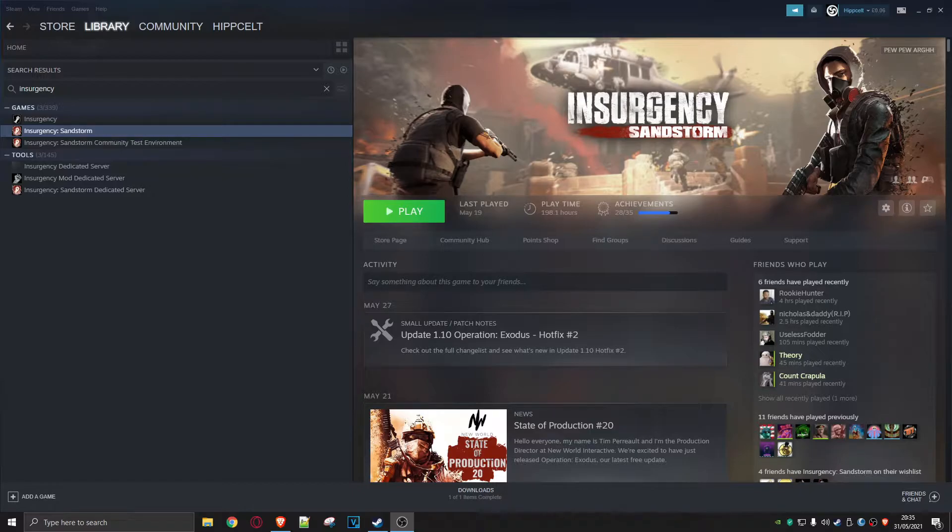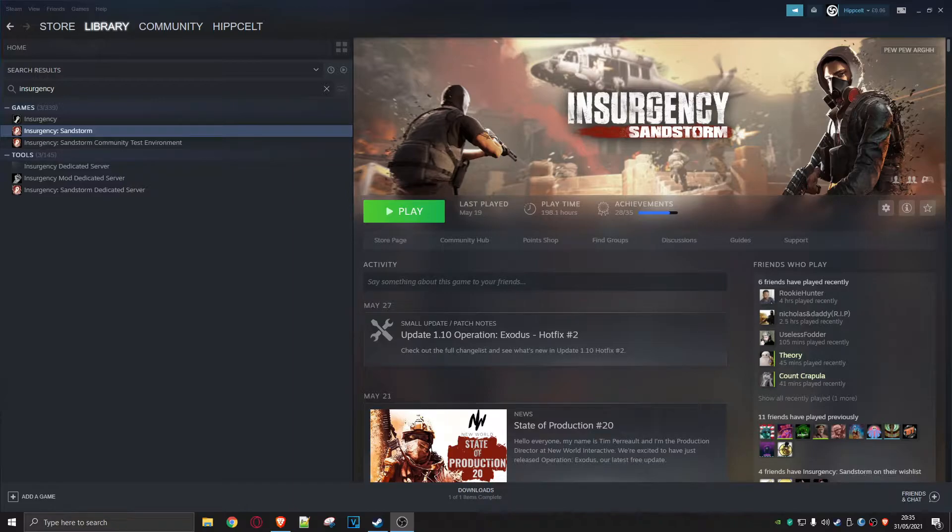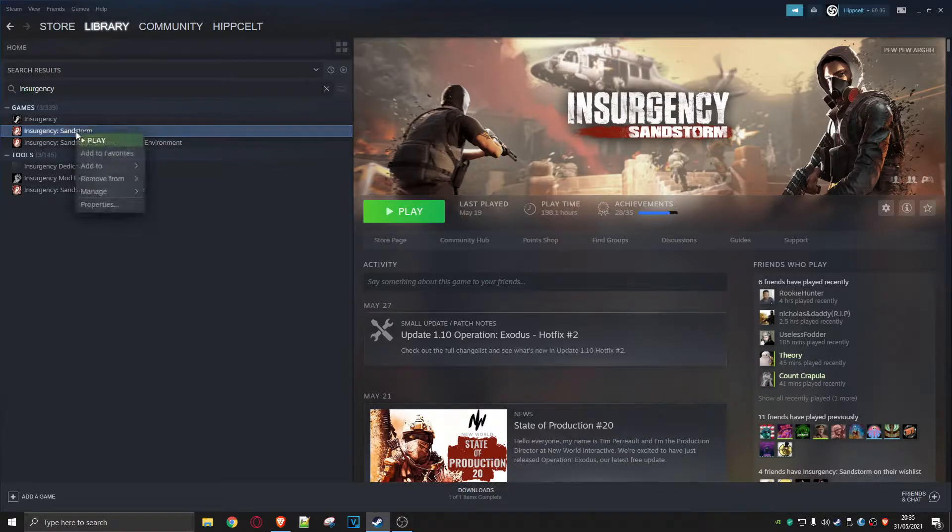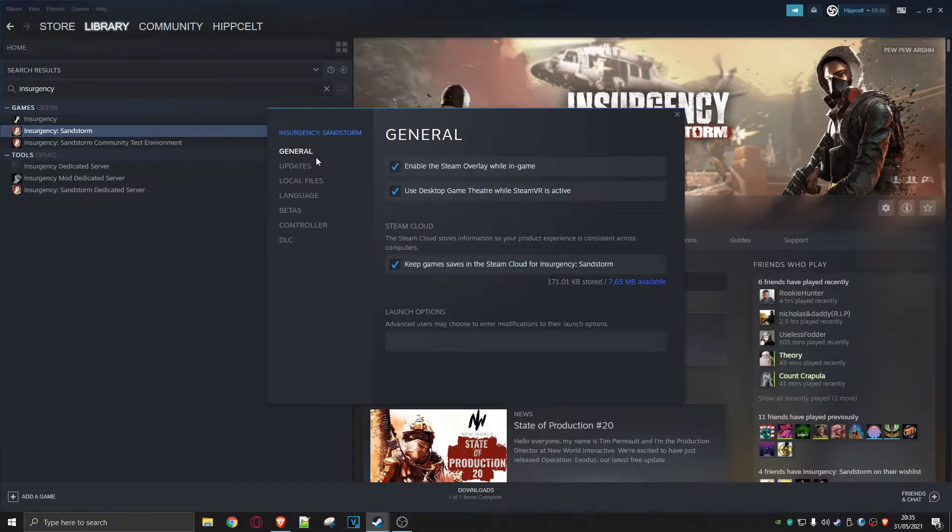Now what is the problem that you're going to run into after doing that for a couple of weeks of slaying in Insurgency? Let me show you the issue. Right, so here I am in Steam and I'm going to go to Insurgency Sandstorm. I'm going to do a right click, go to properties...